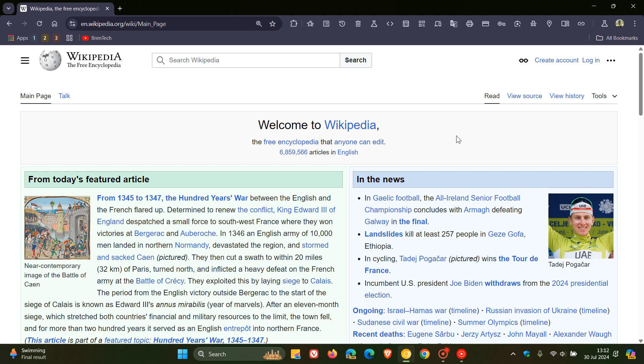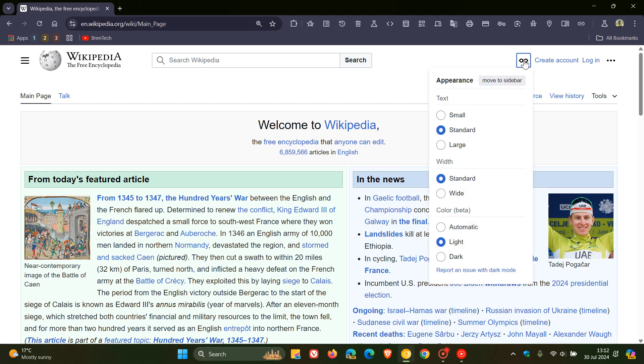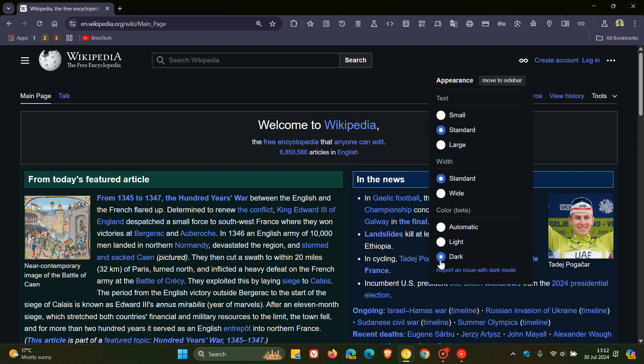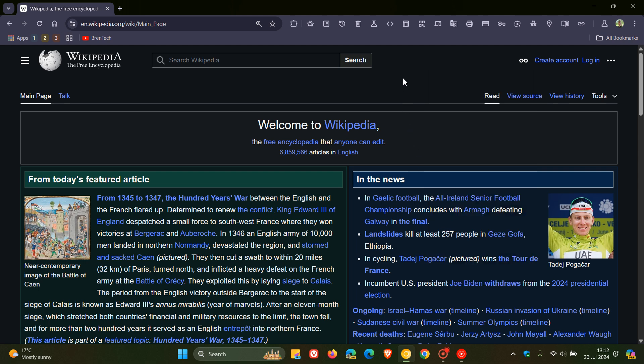Now how you make this all happen is you visit the appearance toggle and menu here to the top right, click on that, and you'll see now color, which is still in beta but nonetheless it's working. So you have light, dark, and automatic. If you pop that onto dark, there we go, much better on the eyes.